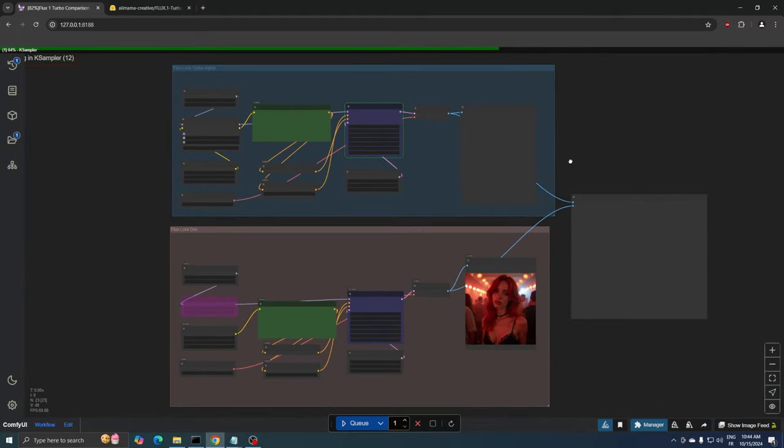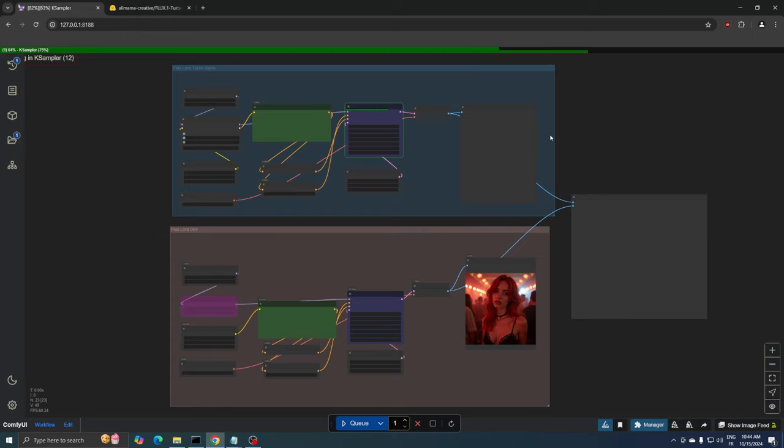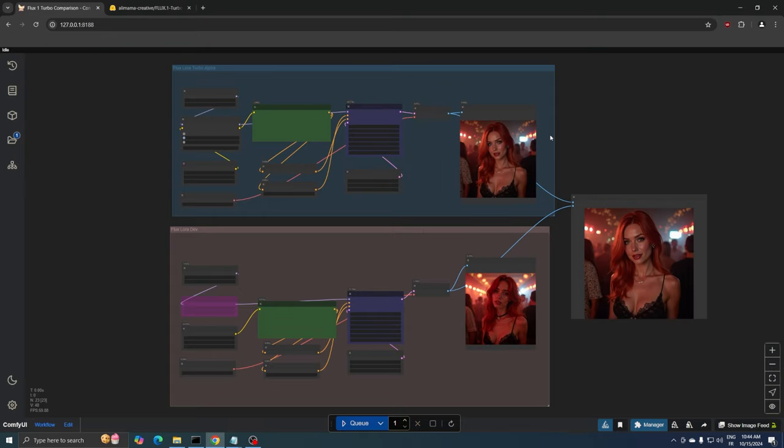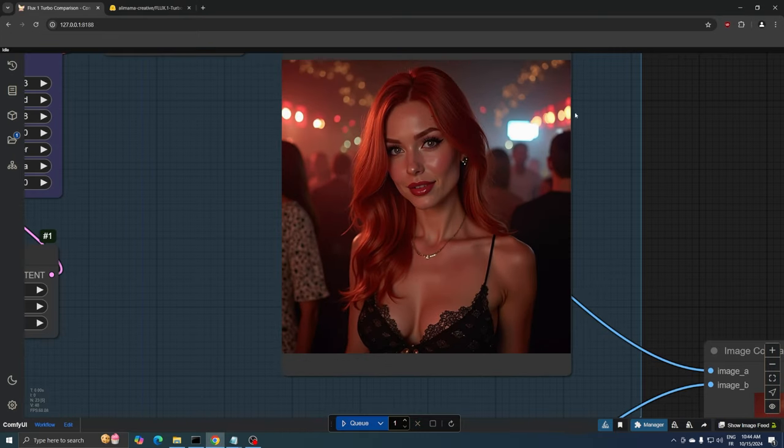The first thing you may notice is that the Turbo workflow takes a little longer to load the models because we have a LoRa in the setup. However, the actual image generation process in the case sampler is much faster since it uses only eight steps. And here's the result for the Turbo model.